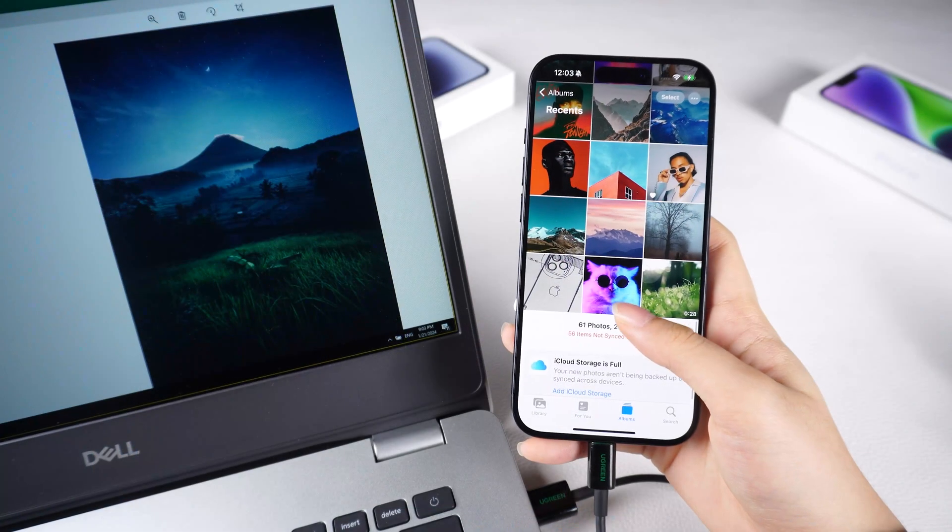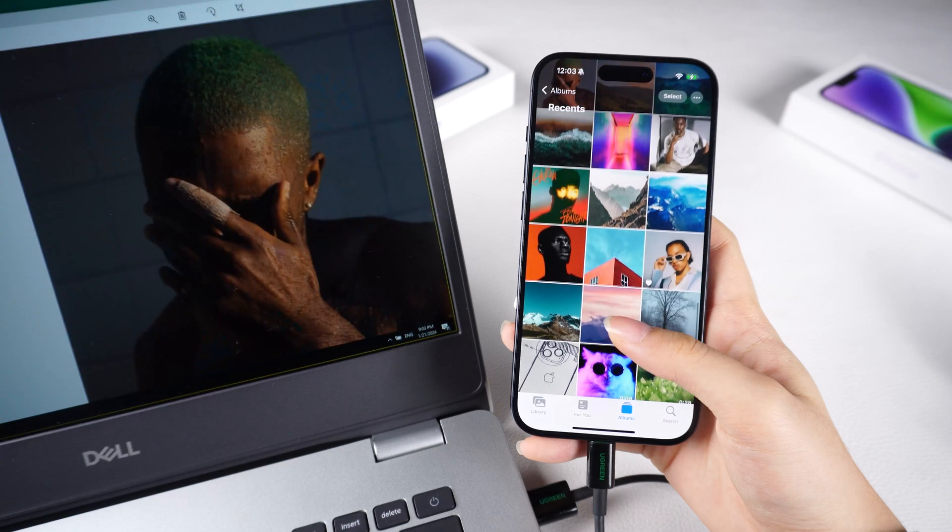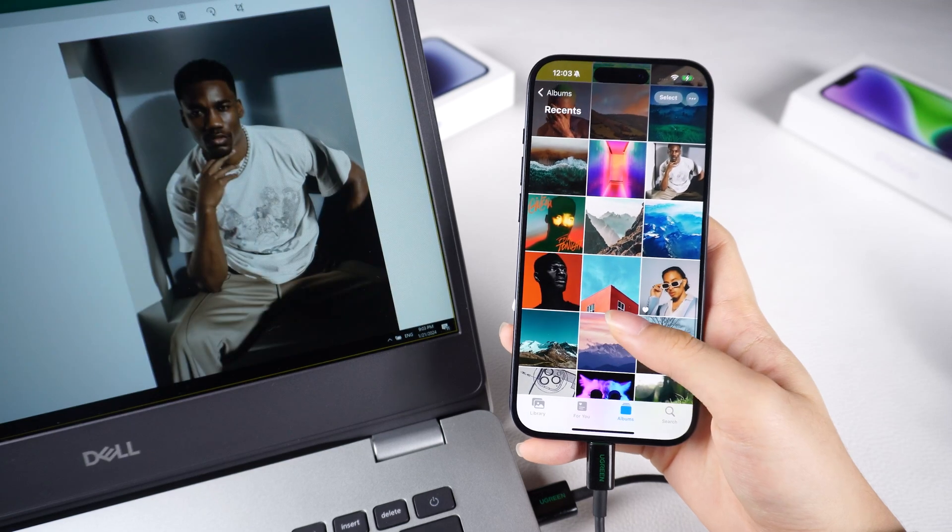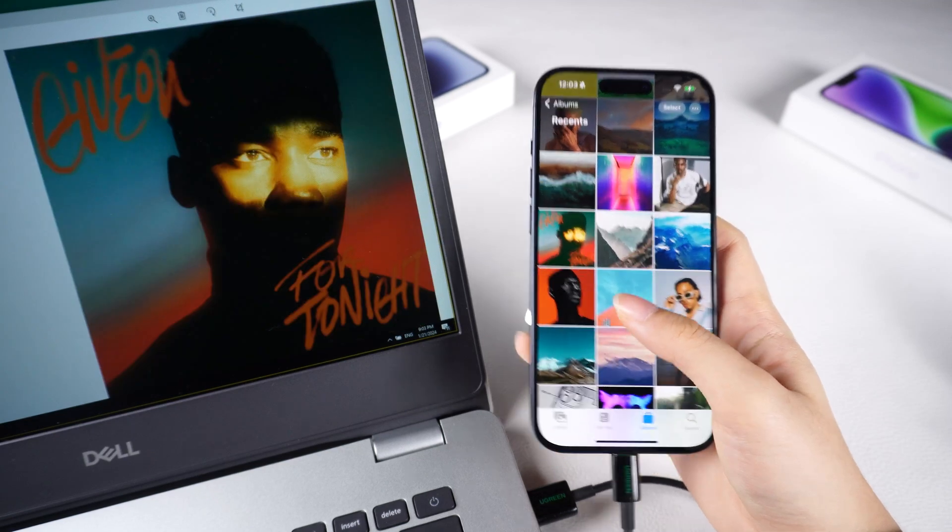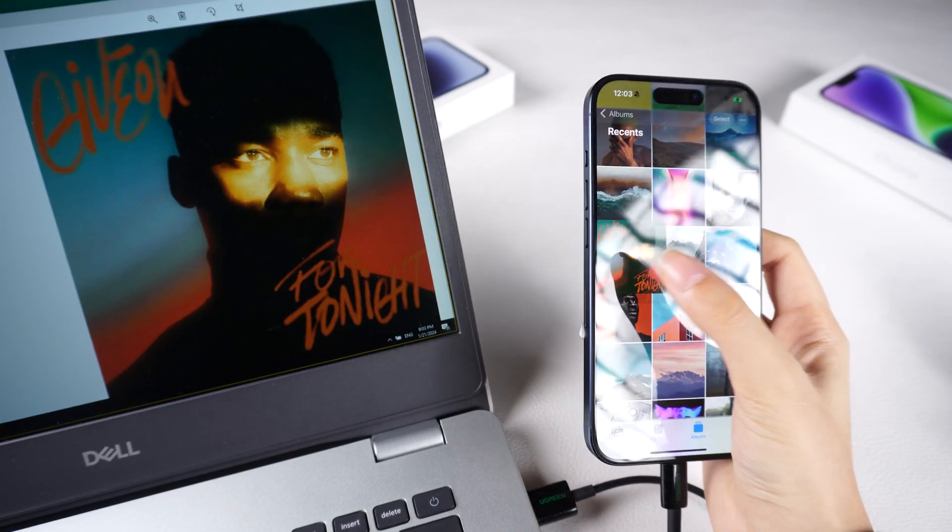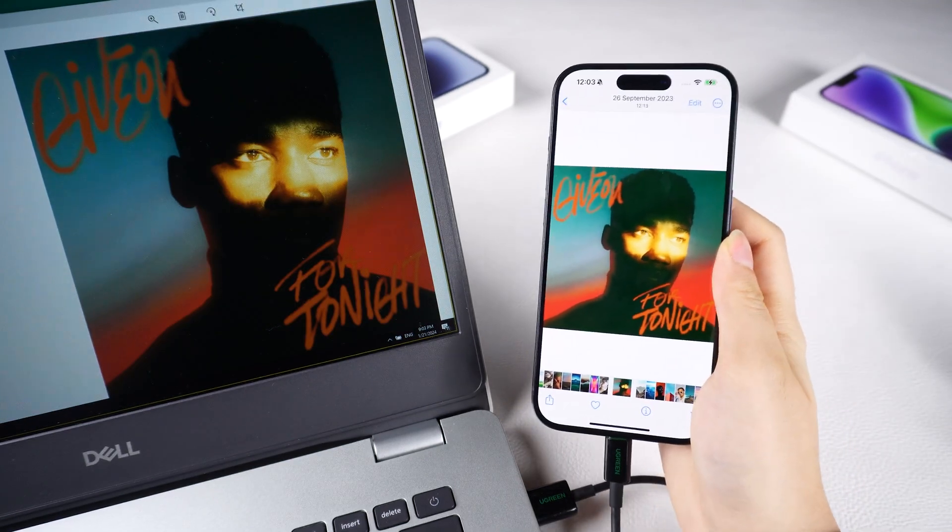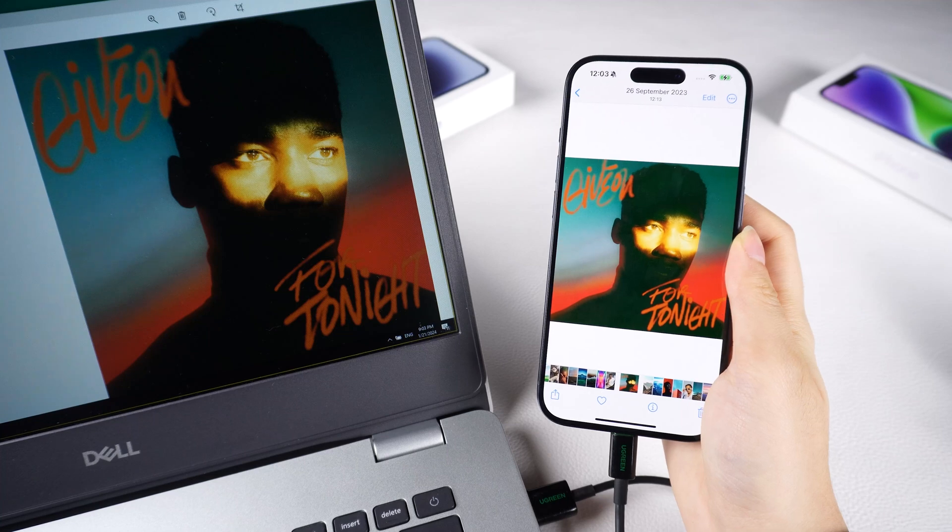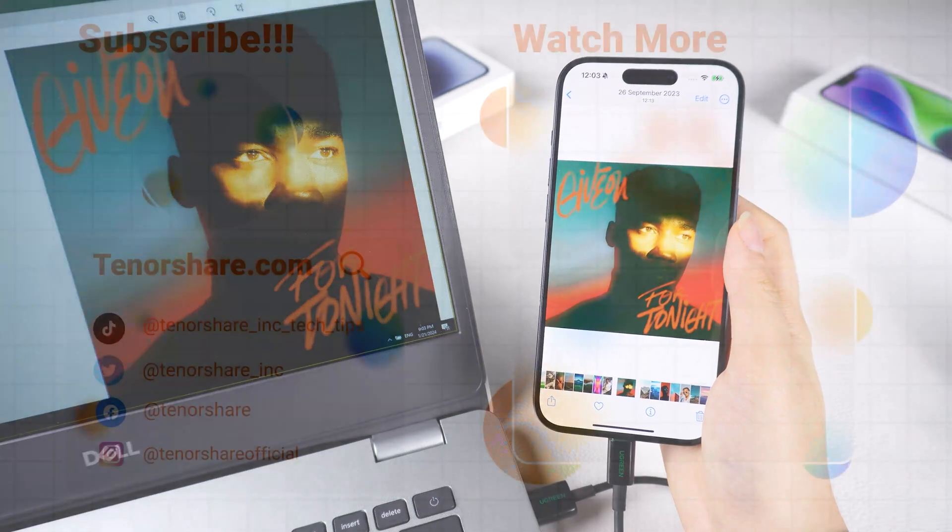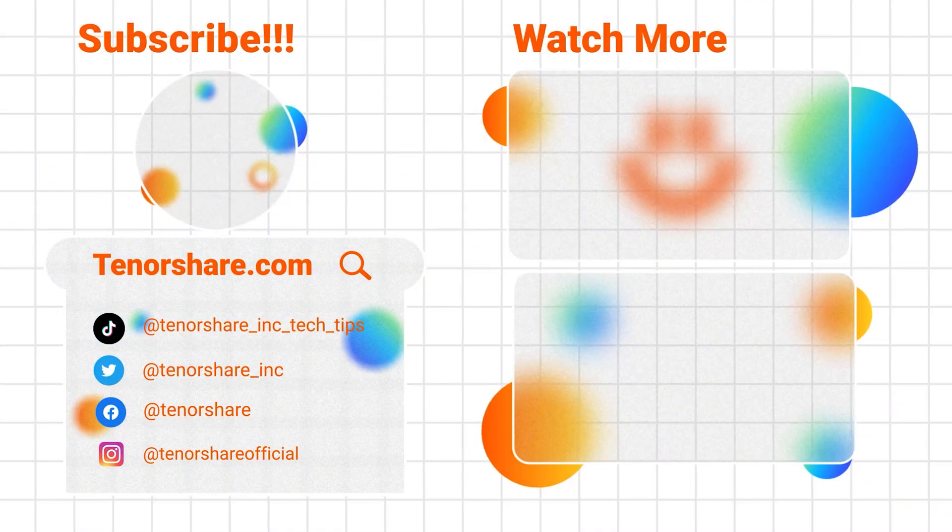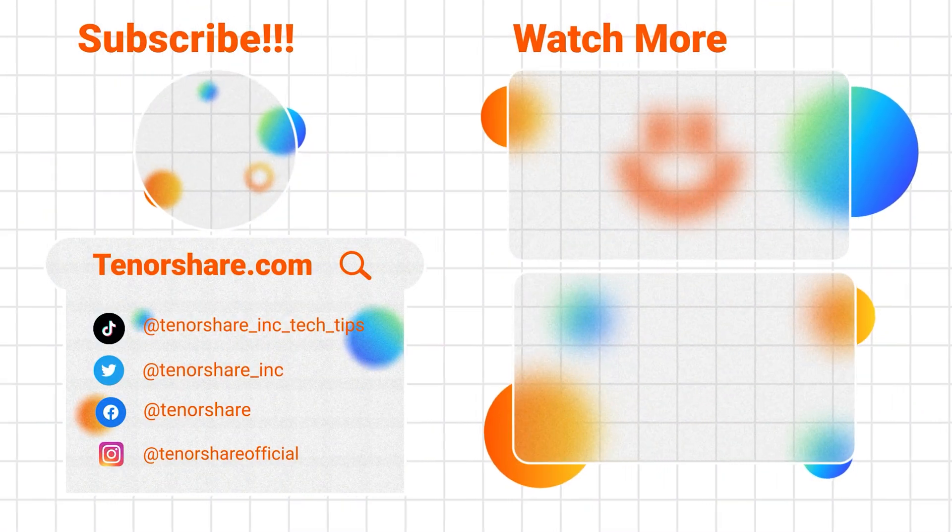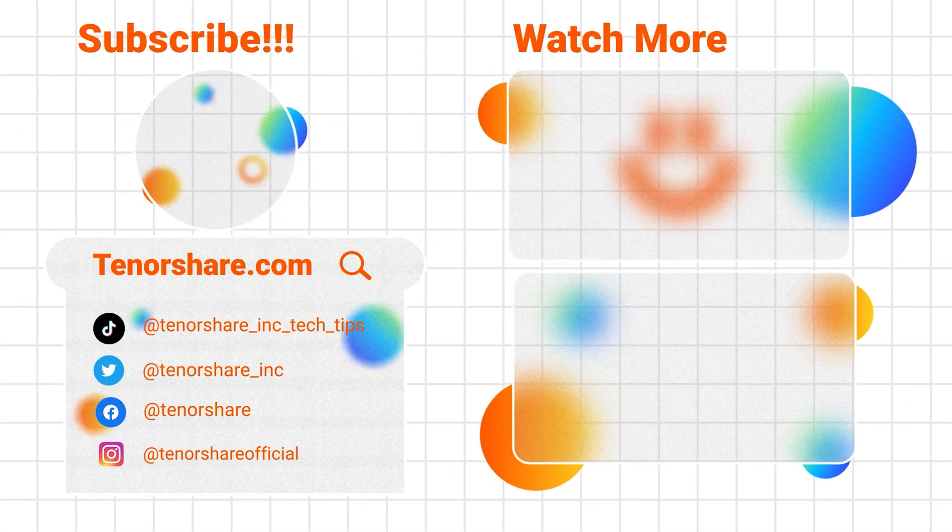OK, with selective backup options and additional tools for managing your iOS device. I hope these methods are helpful to you. If they are, like and subscribe to our channel to support us.